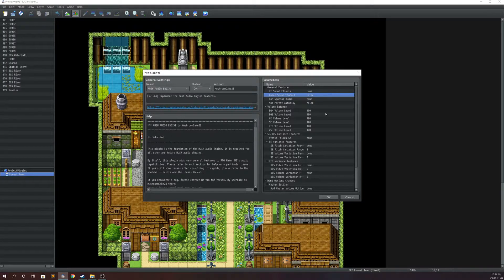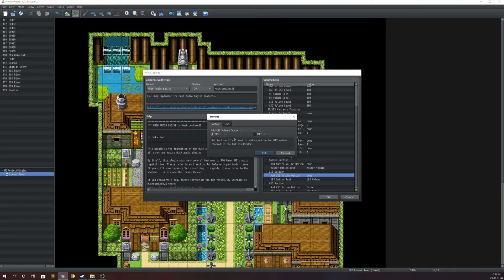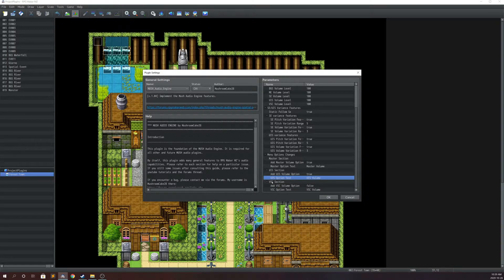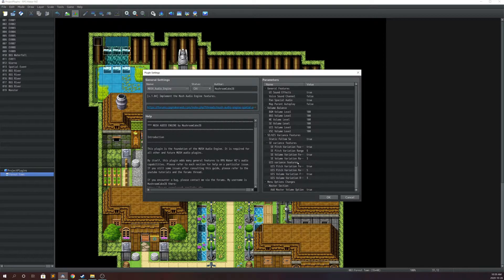If you're going to have extra channels, you need to be able to control the volume in the Options menu. So if you go down here to the menu options changes, you're going to see the ability to — well, if you have the extra UIS channel, you can set this to true. If this is set to false, it's just not going to add the option in the Options menu. If it's true, you can also set the text just below here, and it's the same for the VSC section. I'm also going to add a master volume option. This is pretty straightforward. That's pretty much it for volume balance and the two extra channels.